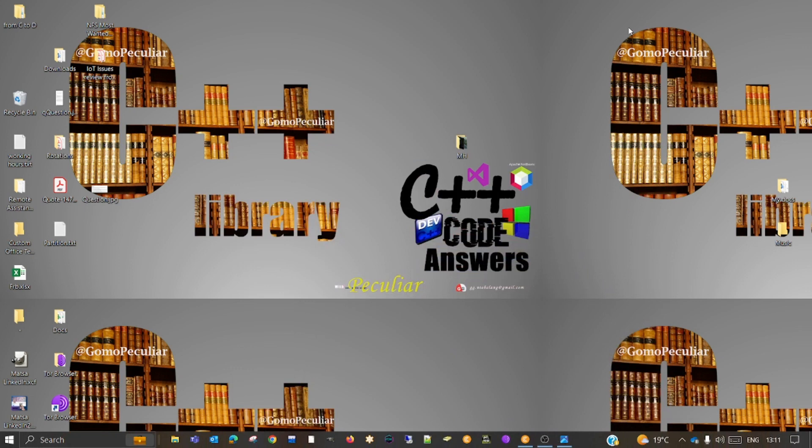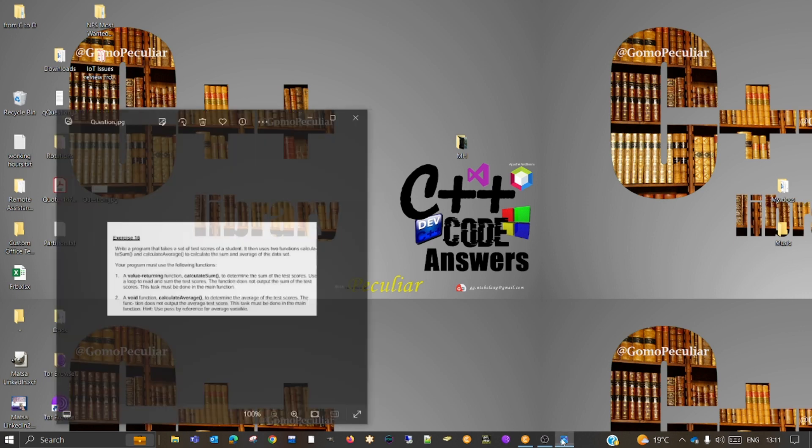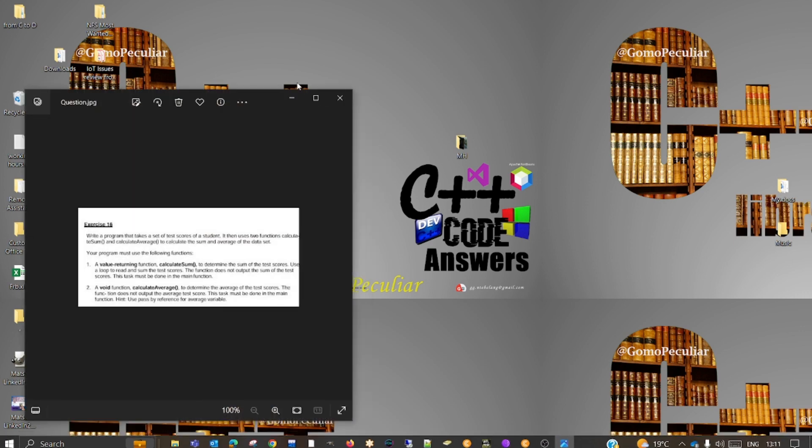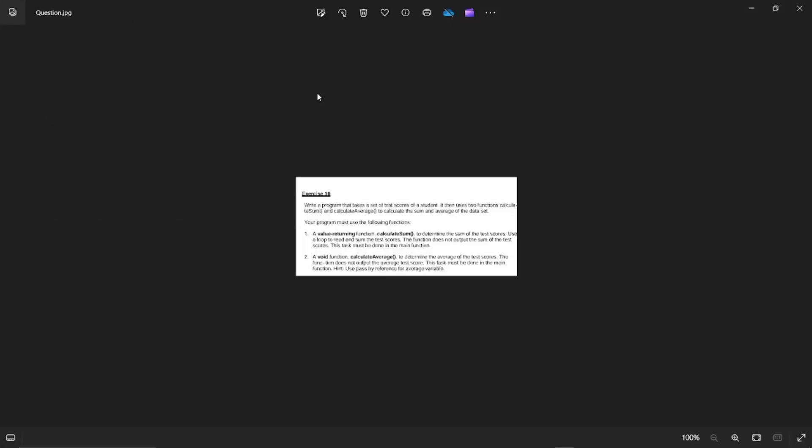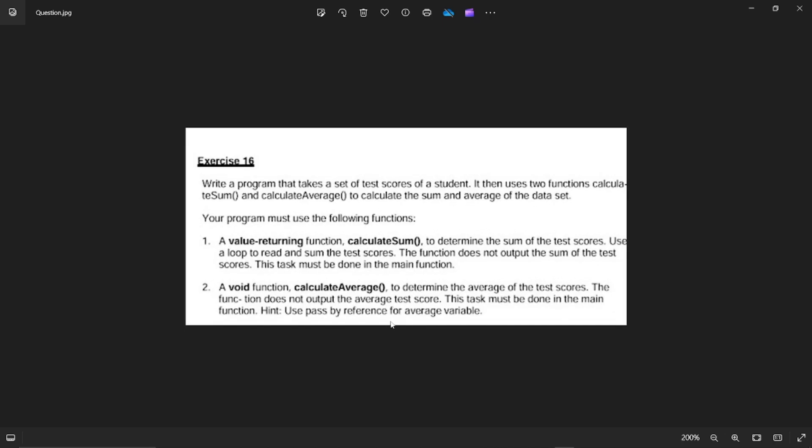Hi guys, welcome to Code Solutions with me, Komsaran Peculia. Today we're going to be working on a very exciting code problem.